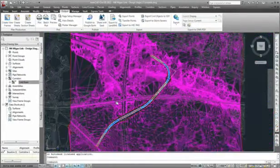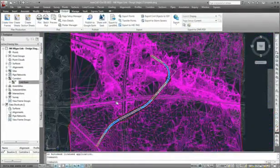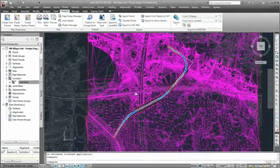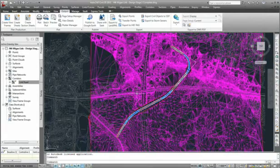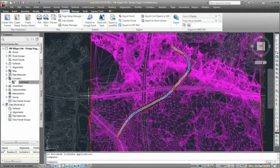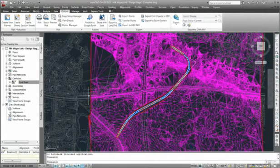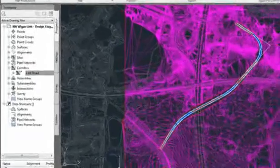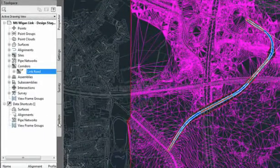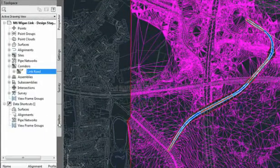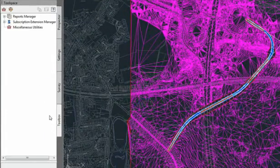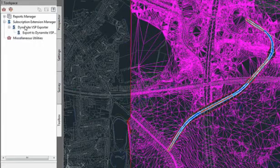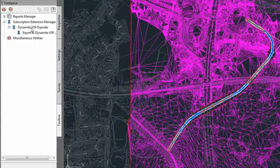The visualization does not need to start when the project is complete since Dynamite VSP is able to react to frequent design changes made in AutoCAD Civil 3D. You will find the Dynamite VSP exporter under the Toolbox menu, Subscription Extension Manager.